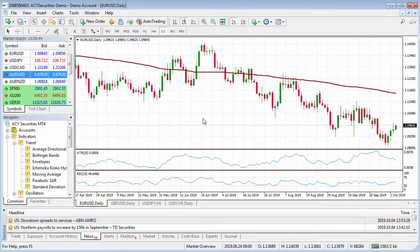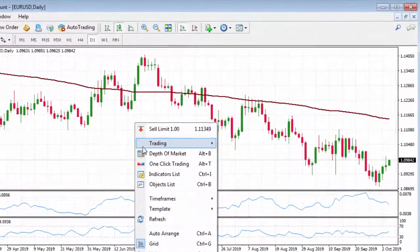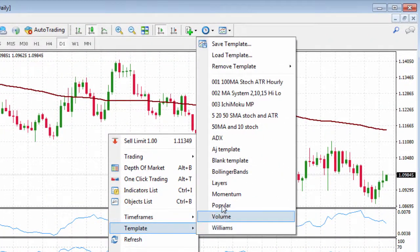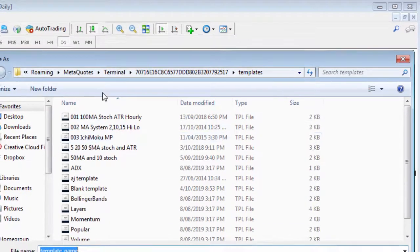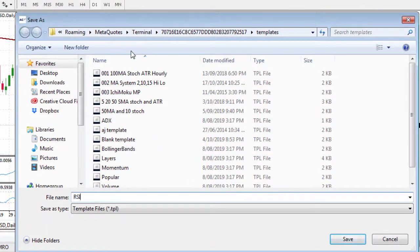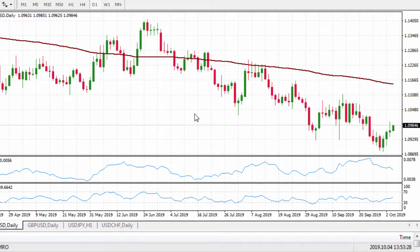Now that we've finished putting our indicators over our chart, we can save it so we can apply it with ease next time. All we need to do to save this template is to right click anywhere in the chart, hover over template, and then left click on save template. We might call this one RSI MA and ATR, just noting what indicators we've applied onto the chart. Click on OK and now we have saved that template.